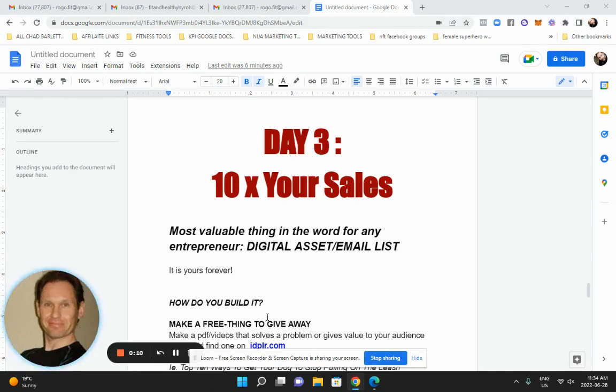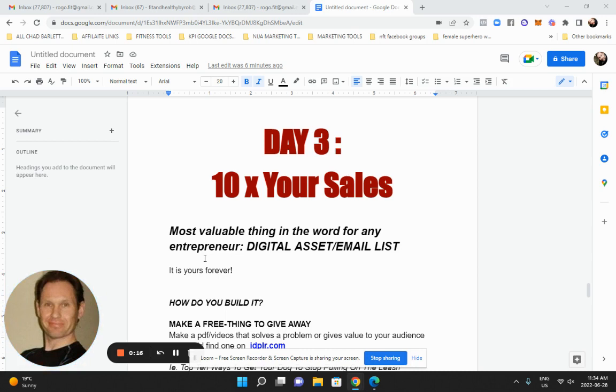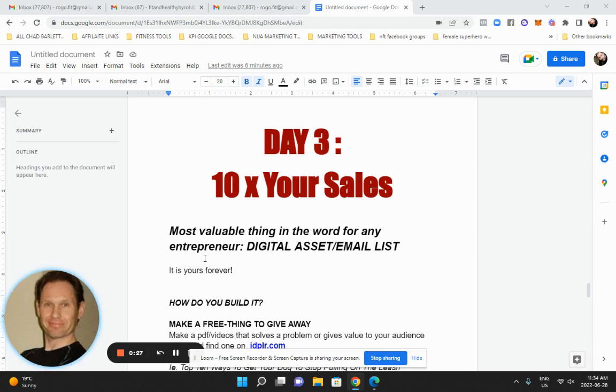Now this is for people who want to take it to the next level on day three where we're going to use something that's the most valuable thing to any entrepreneur and that is an email list or a digital asset. No matter what business you're in, big corporation, small business owner, anybody with a business needs to have this. It is essential because it is gold, digital asset, email list.